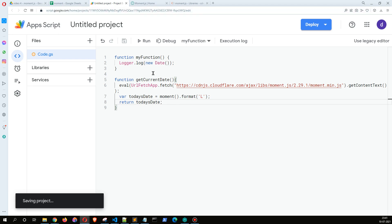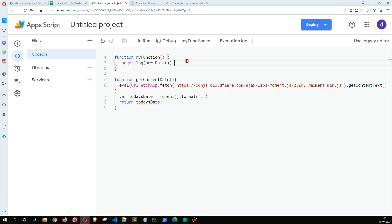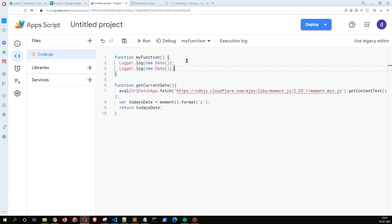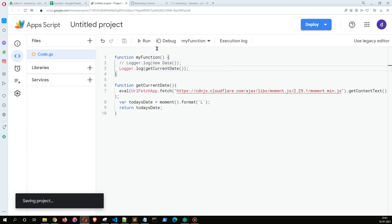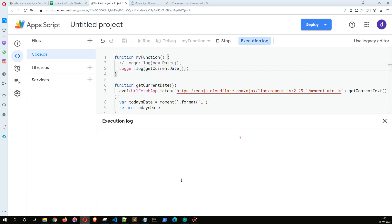And here I can copy this, paste it, comment the previous line. Instead of logging new Date I am going to log this particular function. And now let me see what happens.